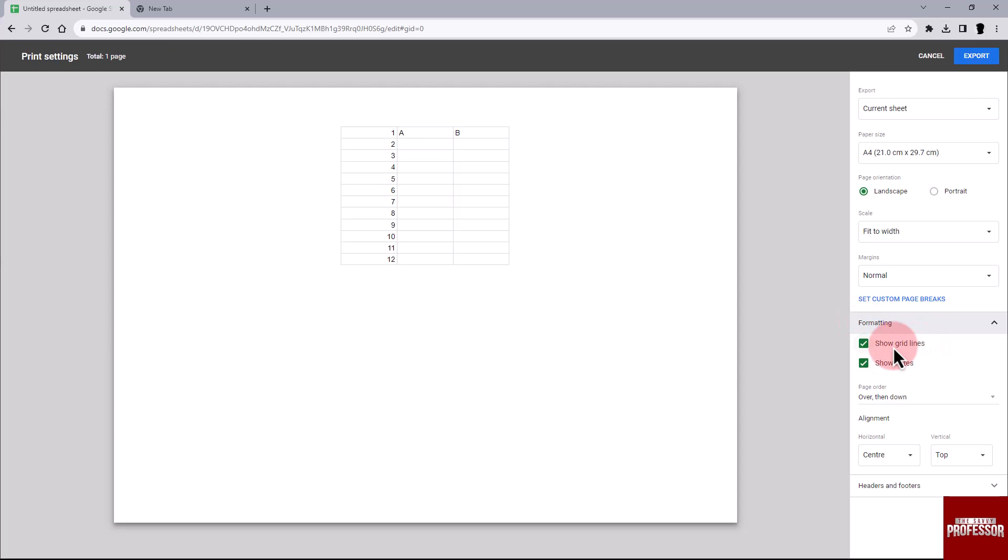In the Formatting option, you will find a checkbox labeled Show Gridlines. Make sure to uncheck this option to remove the gridlines from the PDF.